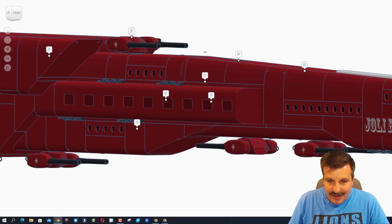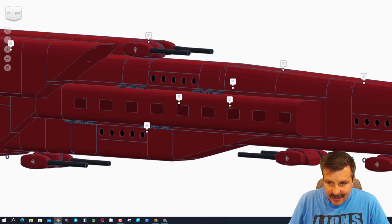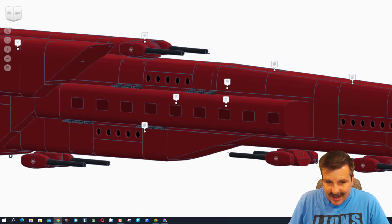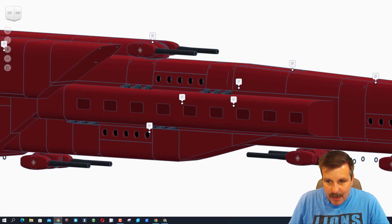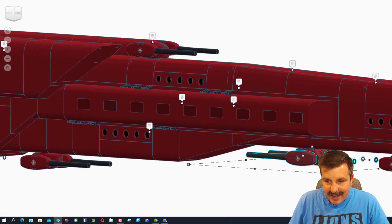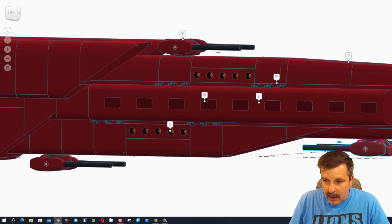Check out this weaponry under here. Oh my gosh. Looks like it can shoot both ways. That is so cool.